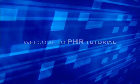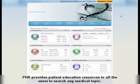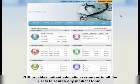Welcome to PHR Tutorial. PHR provides patient education resources to all users, empowering them to search for any medical topic.